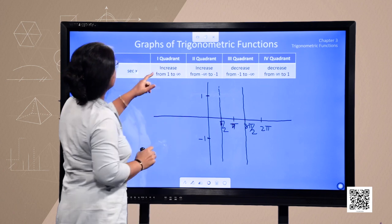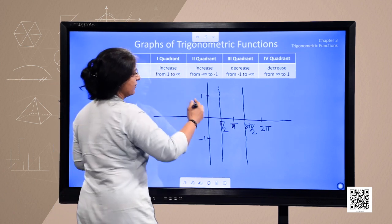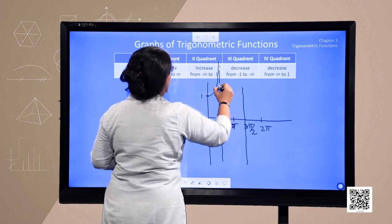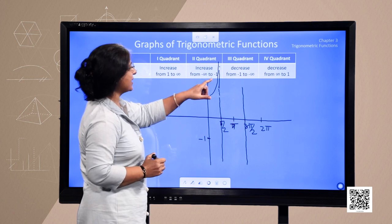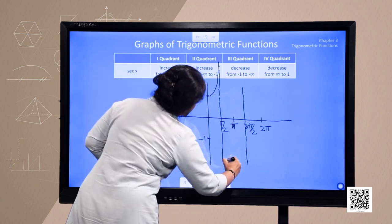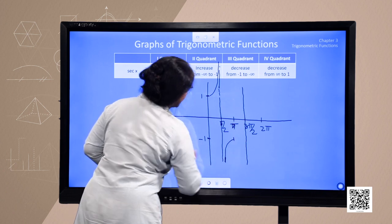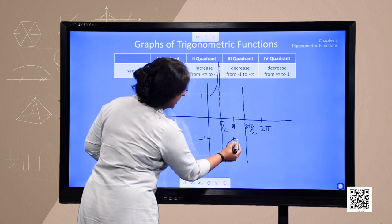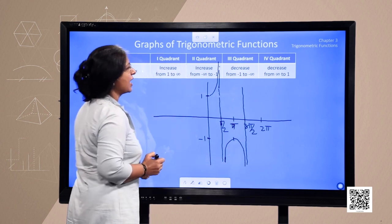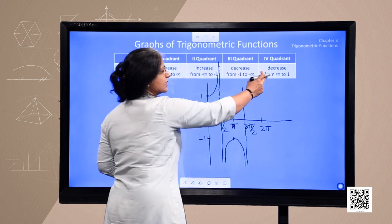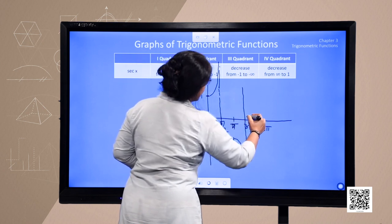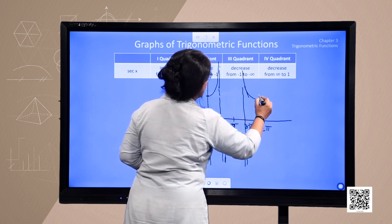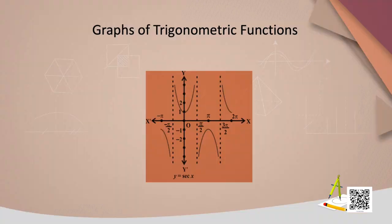In the first quadrant, the graph increases from 1 to infinity. In the second quadrant, it increases from minus infinity to minus 1. In the third quadrant, it decreases from minus 1 to minus infinity. And in the fourth quadrant, the value of sec x decreases from infinity down to 1. This is the graph of the secant function.